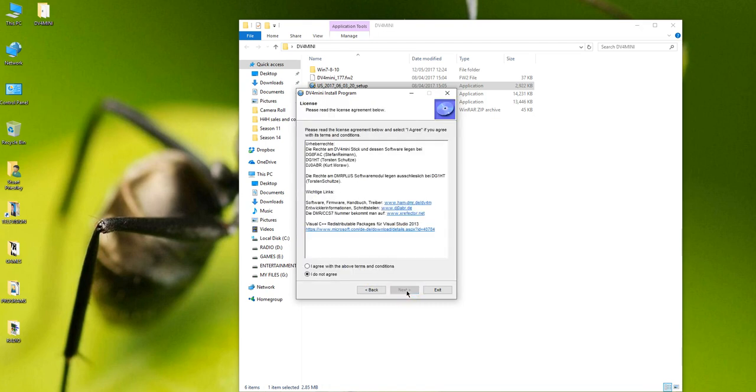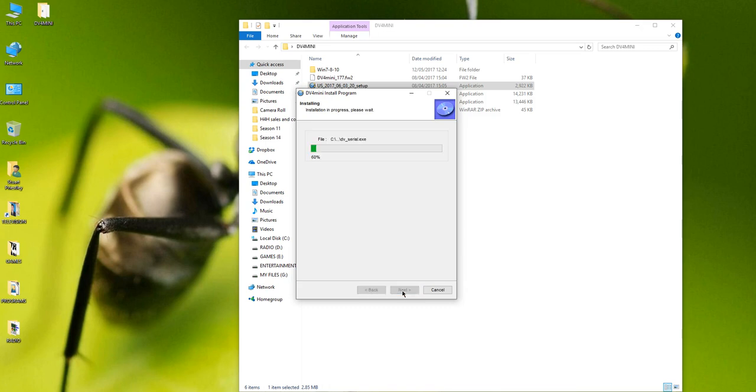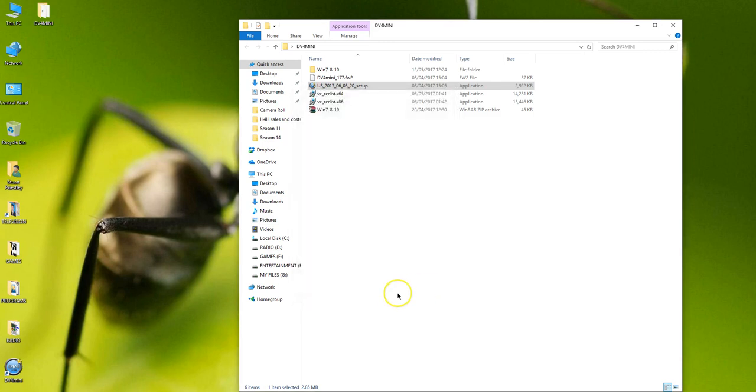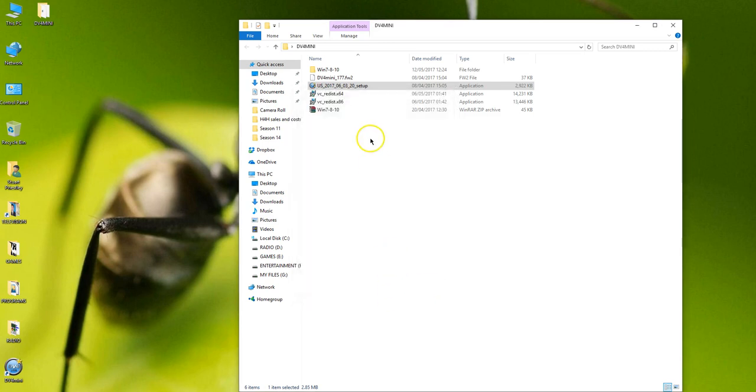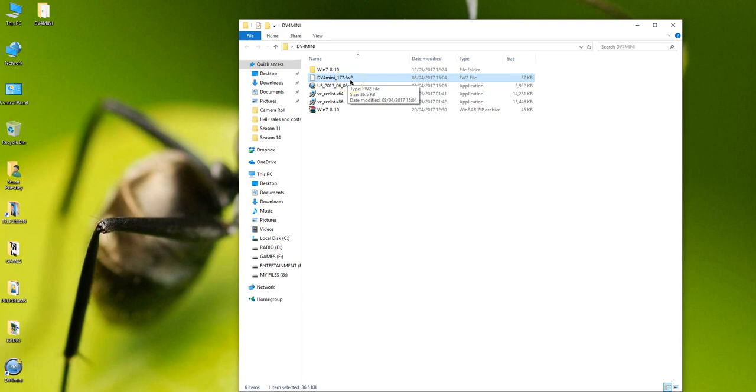So once that's done, we can go to the software. And we'll run the software. So that sets up my DV4 Mini software. Next. Next. I agree. Read them first if you wish. Not a lot of many people do. So don't worry if you don't read them. And then DV4 Mini has been set up successfully.